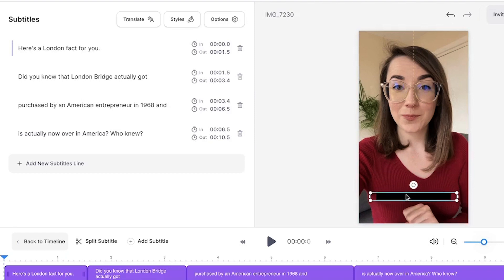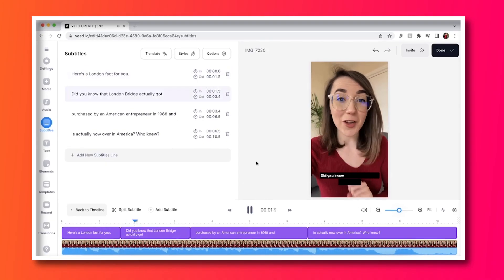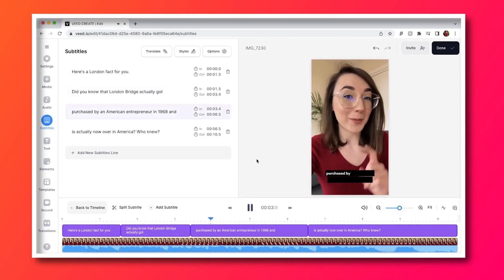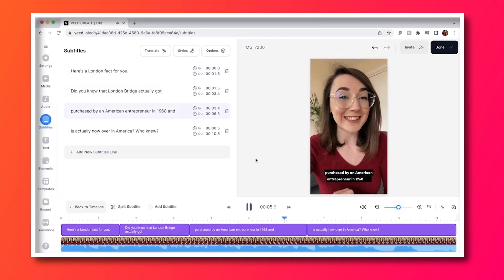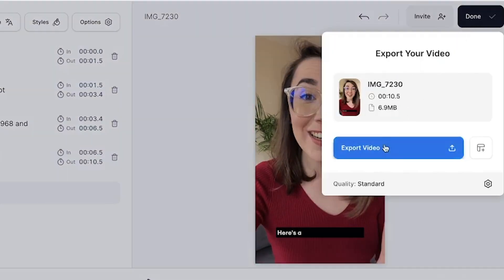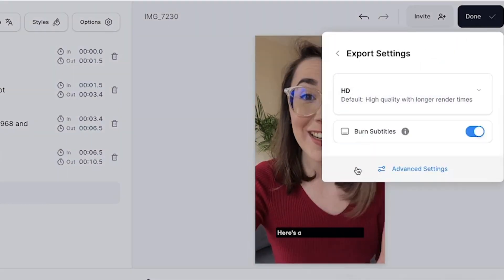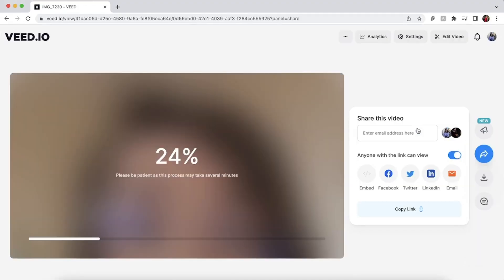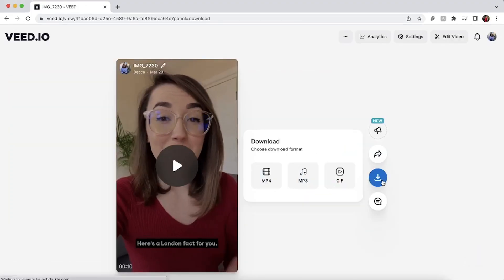You can reposition the subtitles anywhere on the video canvas by clicking and dragging the subtitles box, and you can even rotate them. When you finish customizing the subtitles, you can play back your video. When you're ready to export, click the done button in the top right corner. Select your render settings and make sure that the burn subtitles button is toggled, as this makes sure that your subtitles are embedded into your video. Click export video, wait for it to render, and when it's finished, you can download it and share it to Instagram.